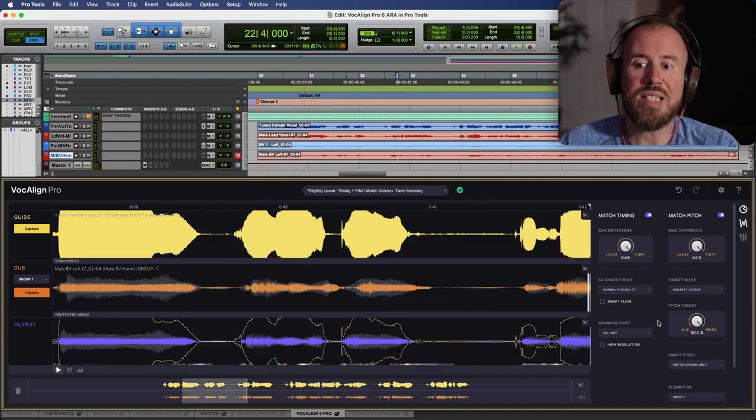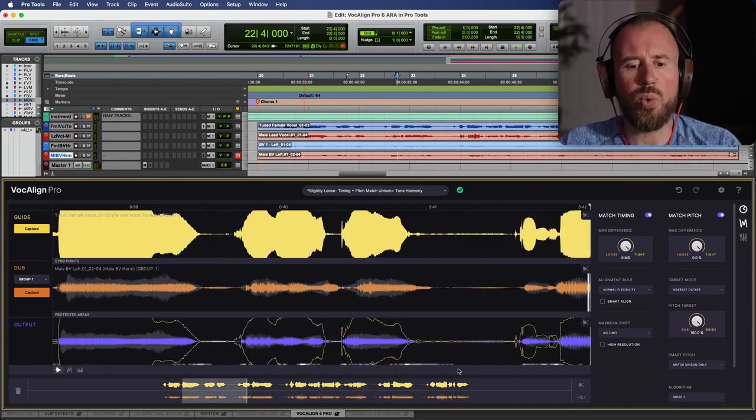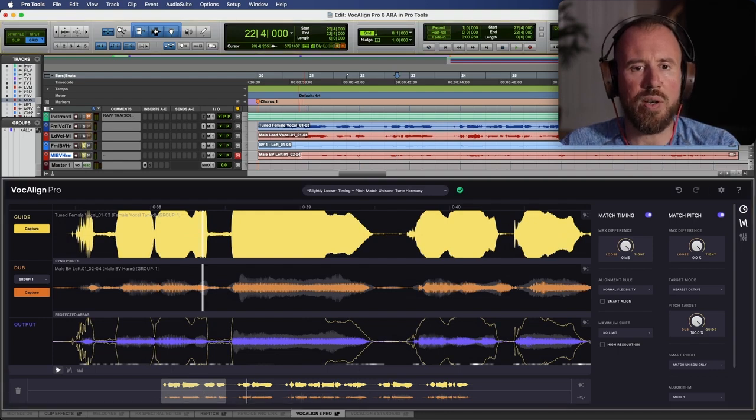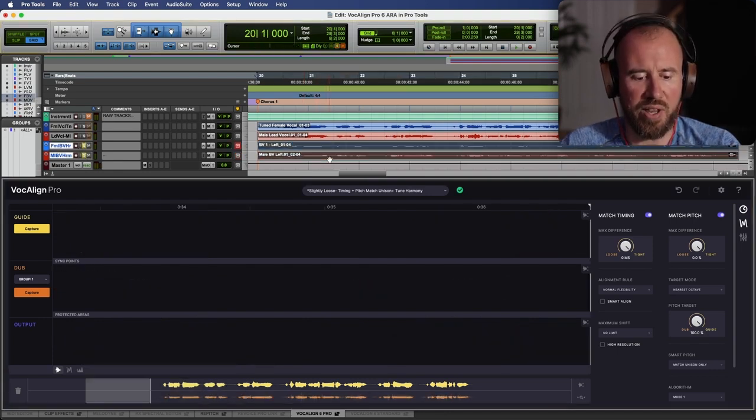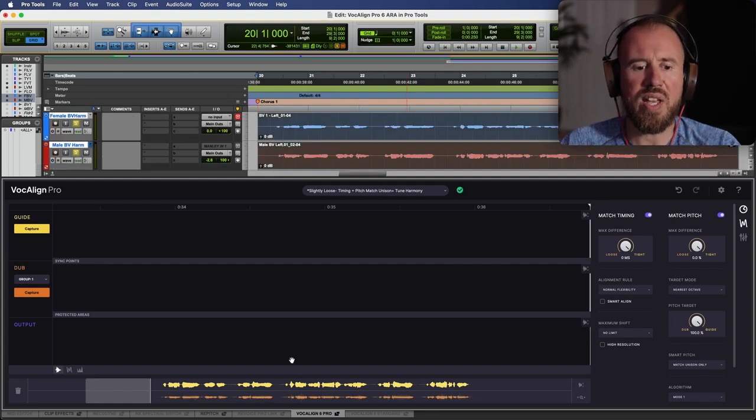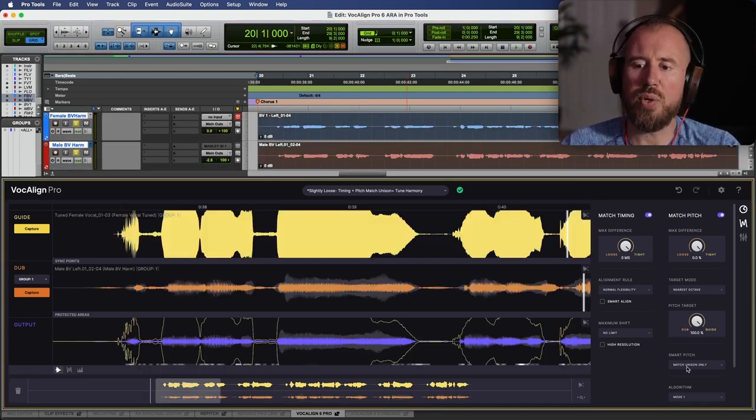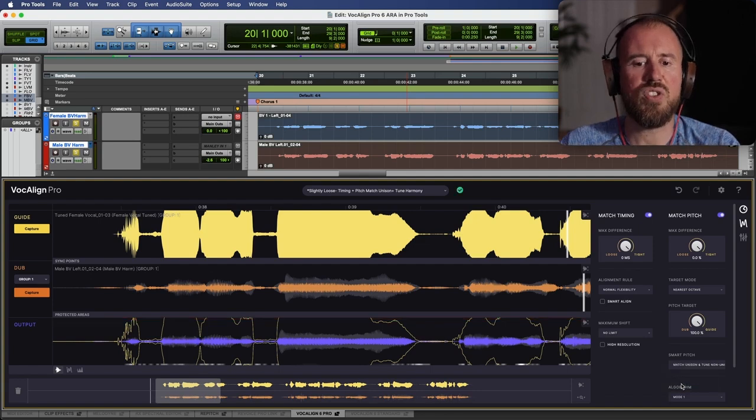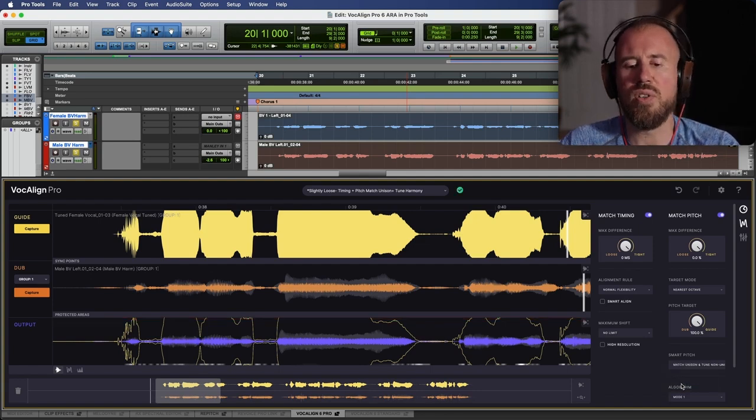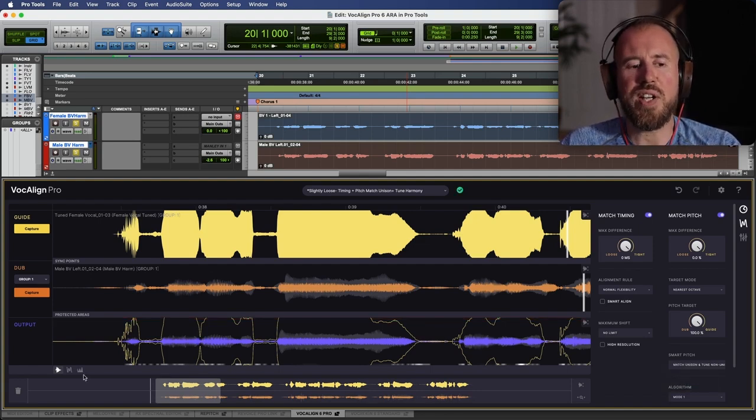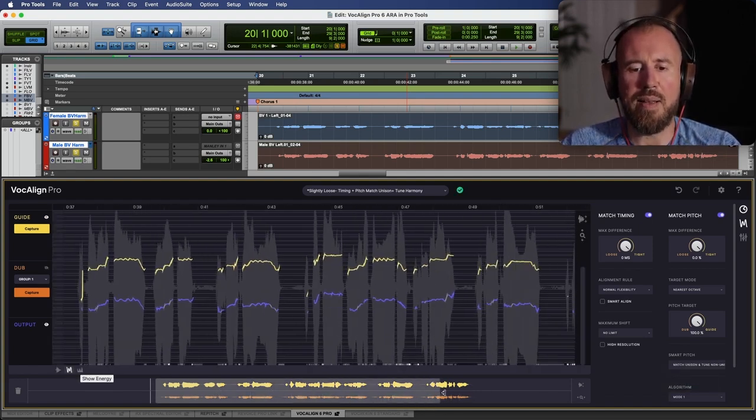Now let's say that I wanted to do a really quick tuning pass of these background harmonies. Let's solo both of these out together. And in fact, let's also select both of these. What I do in this case is I make sure that I'm using a different preset. I'm going to go to the SmartPitch mode and choose match unison and tune non-unison. So now you can see over here, if we switch to the pitch display and let's zoom out a little bit, watch what happens when I take this pitch, when I enable it on and off.